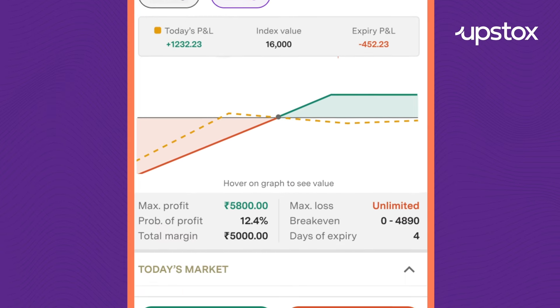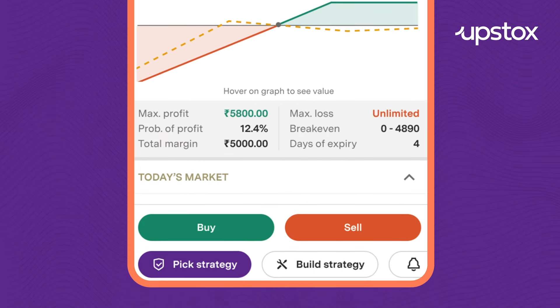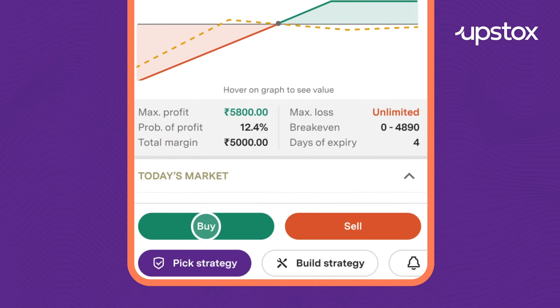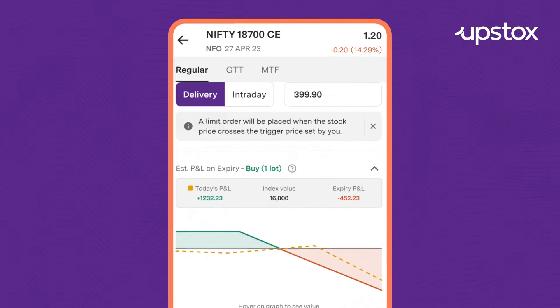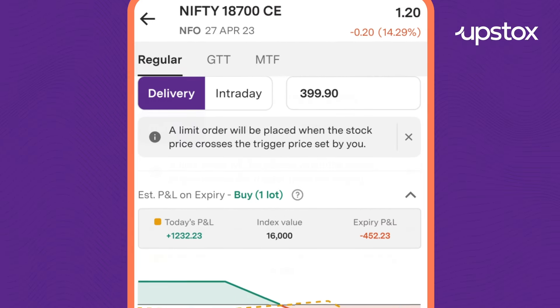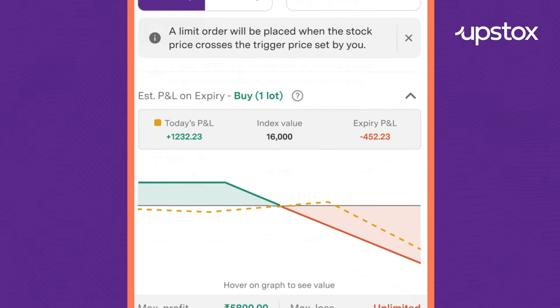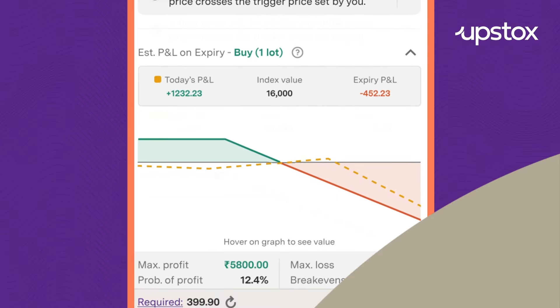You can even access this graph from the order entry screen, where based on your entered quantity, we will show you a payoff graph.